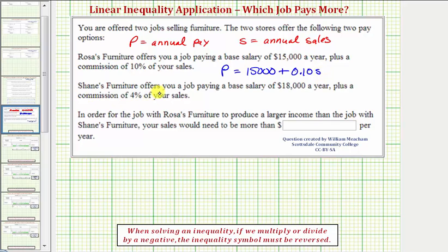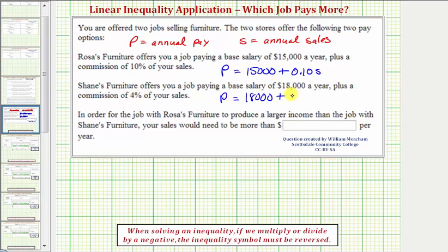For Shane's Furniture, your annual pay equals the base salary of $18,000 plus a commission of 4% of your sales. 4% as a decimal is 0.04, so plus 0.04S. The annual pay for Rosa's Furniture we'll call P sub R, and the annual pay for Shane's Furniture we'll call P sub S.